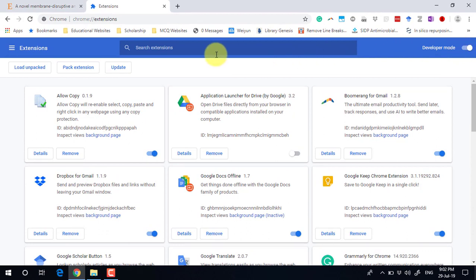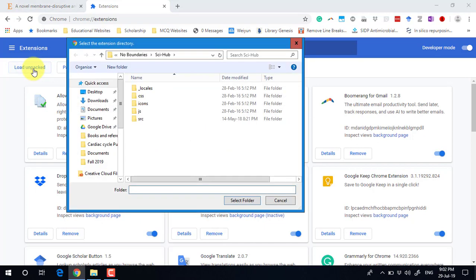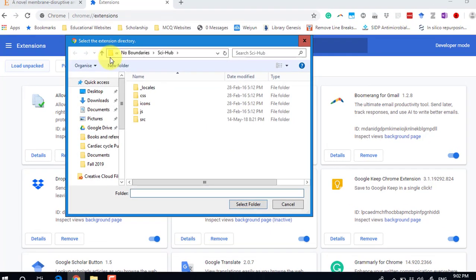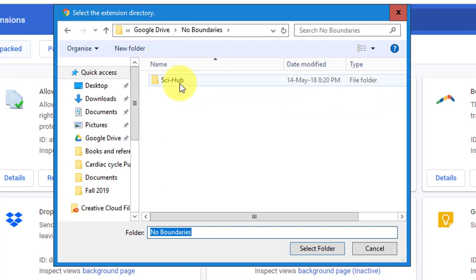Turn it on, and then these three options will appear below it: Load Unpacked, Pack Extension, and Update. Click this Load Unpacked button. It will open up this window.